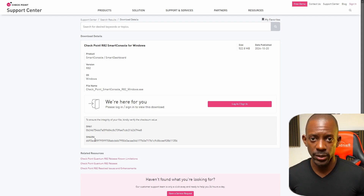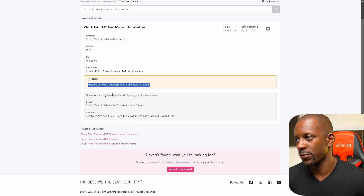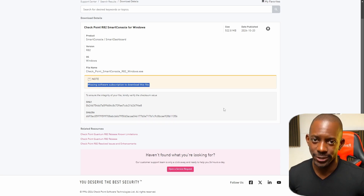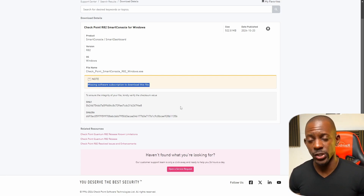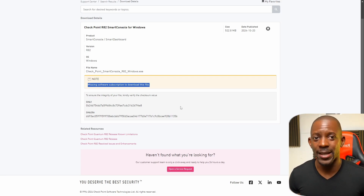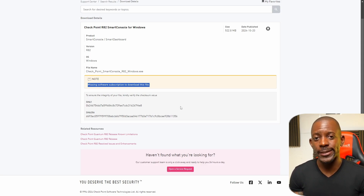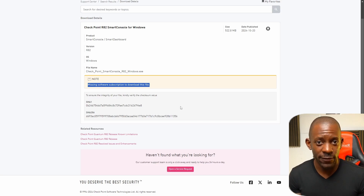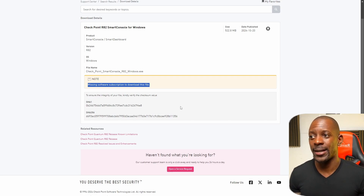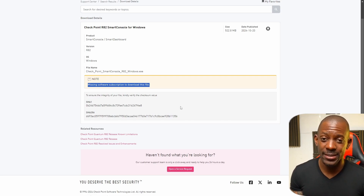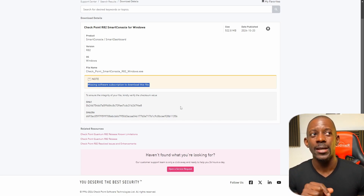To download SmartConsole you first have to log in to the Check Point Support Center. After authenticating, the message is: 'Missing software subscription to download this file.' Check Point, really? There are different ways I could get my hands on this software, but the main question is how this helps you. I can't share the software with you because if you're not entitled to it, you're not supposed to have it.